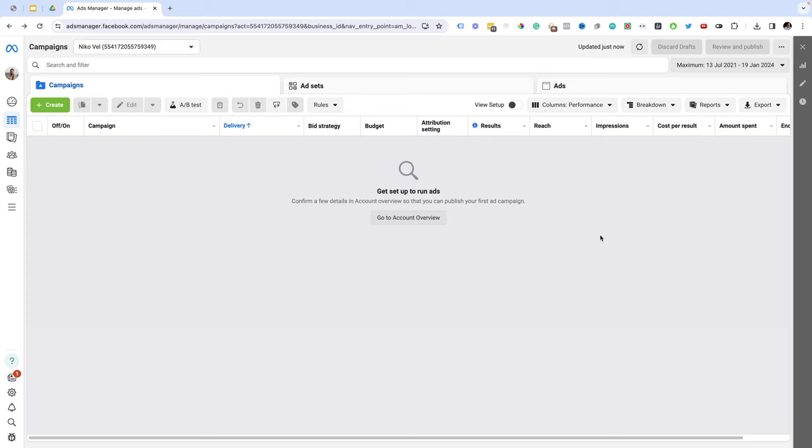Hey guys, this is Nico and in this short tutorial I'm just going to give you the basics of Facebook ads in just 5 minutes and I'm going to show you how you can set up your very first ad. Now, let's get started.